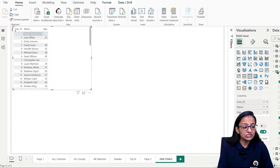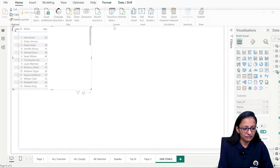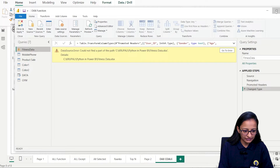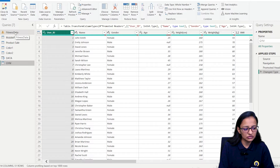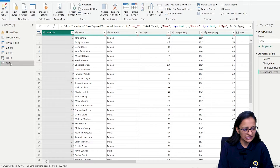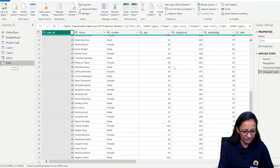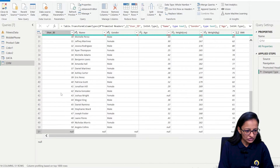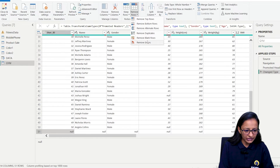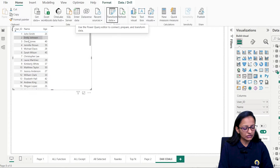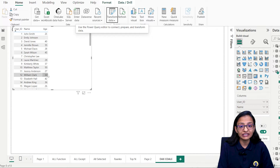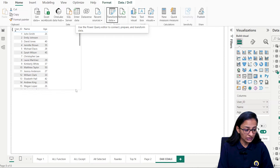First, let's remove the blank row. Let me go to Transform Data, then to the gym data. You can see the null value is there. You have options like remove top, bottom, alternate, duplicate, or remove blank rows. I'm selecting 'Remove Blank Rows' and then Close and Apply. The blank row is now removed.